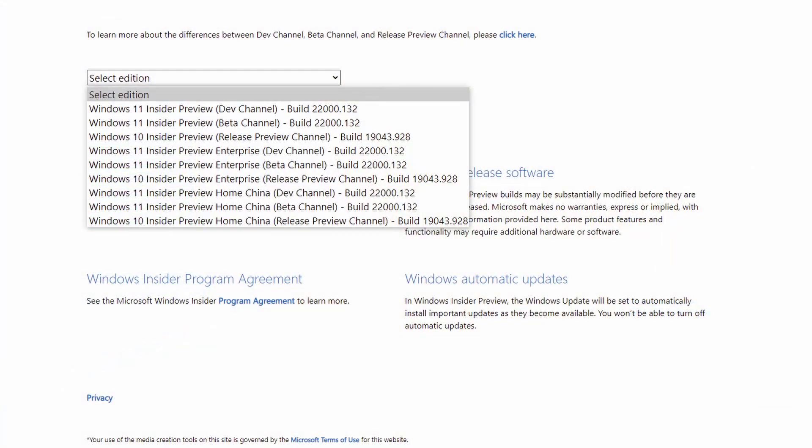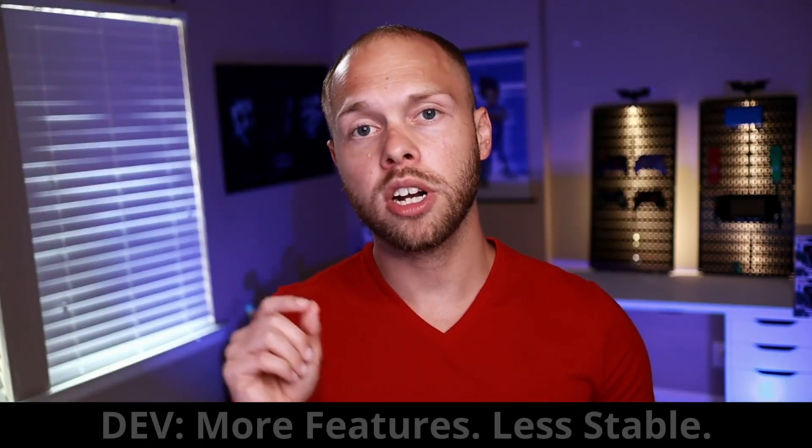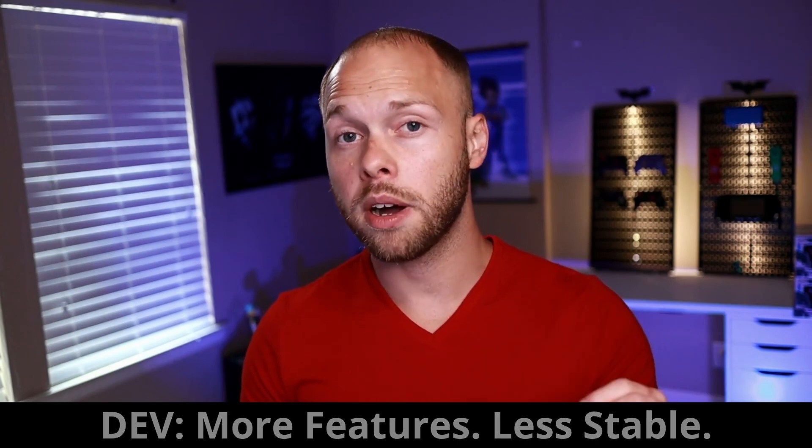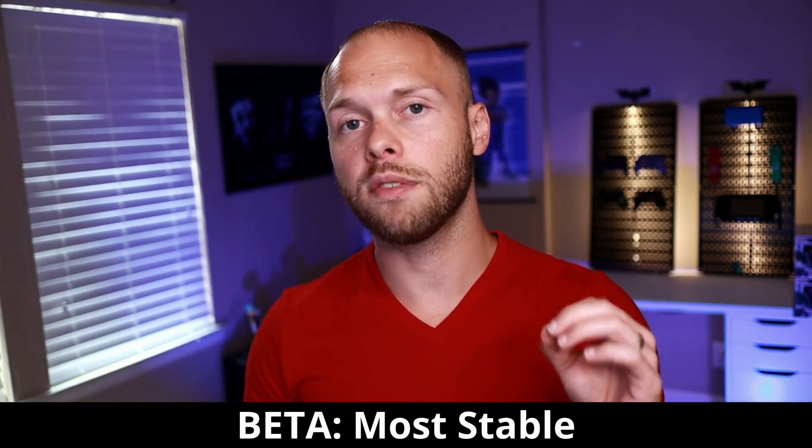Once you're on that website, you will have to sign in and either sign up as a Windows Insider Program member or it will authenticate that you already are a member. After you sign up, you may have to go back to the link in the description to get to that exact web page so you can download the ISO file. Once authenticated, you can choose between a beta build or a developer build. The developer build has more features available but is more buggy and less stable. The beta build is the most recent stable version of Windows 11, and that is the version I would recommend.